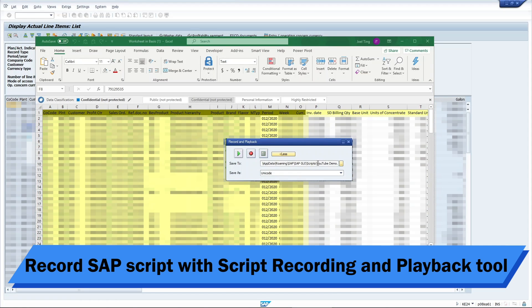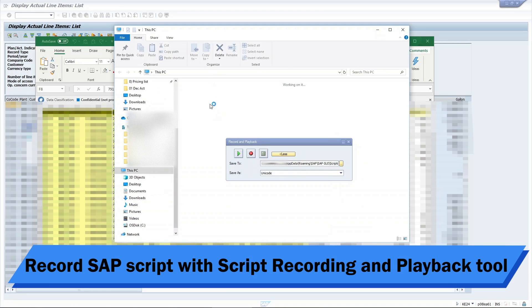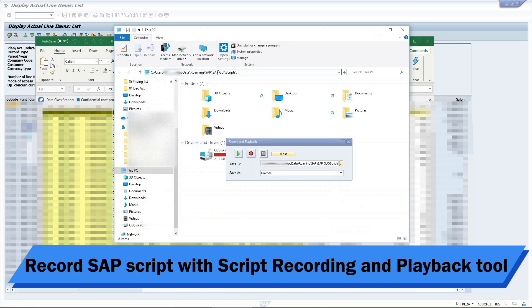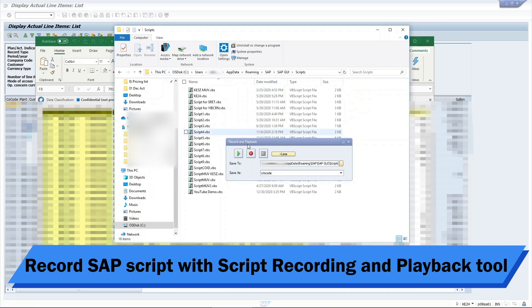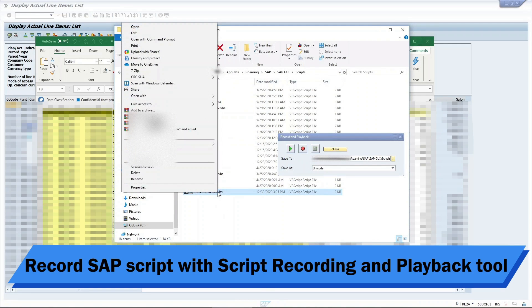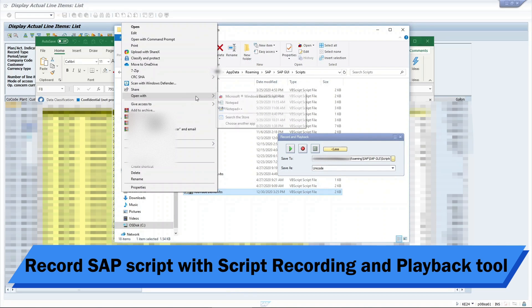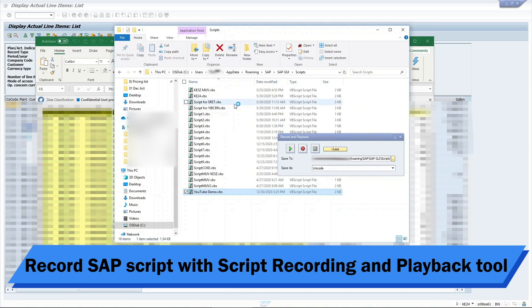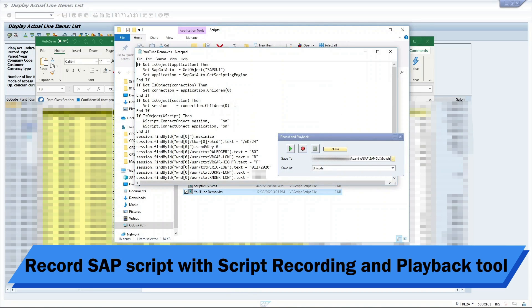Copy the file path in the destination field and open it in File Explorer. Right-click on the previously recorded script and open with a notepad or some other text editor.